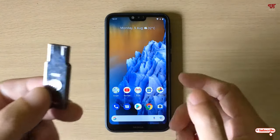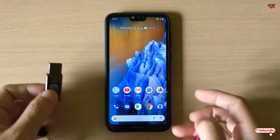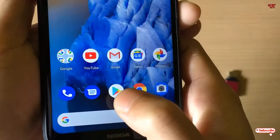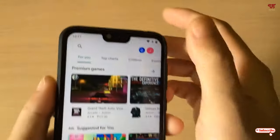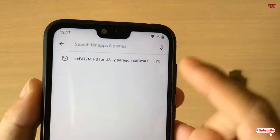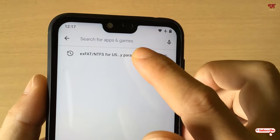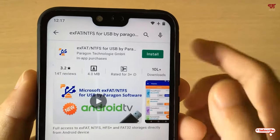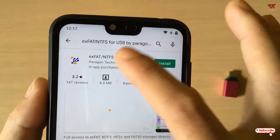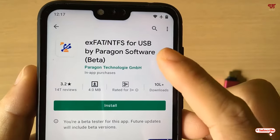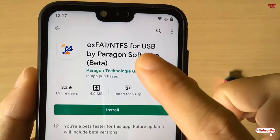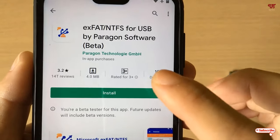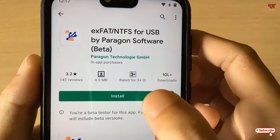For this, what you need to do first is open the Play Store and search for an application named 'Extrovert NTFS for USB' by Paragon Software. You can see it here — 'ExFAT/NTFS for USB' by Paragon Software. You need to download and install this first.